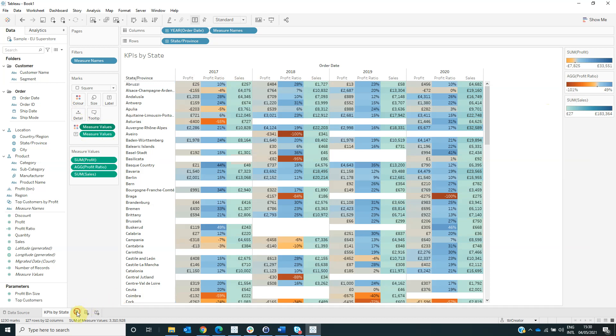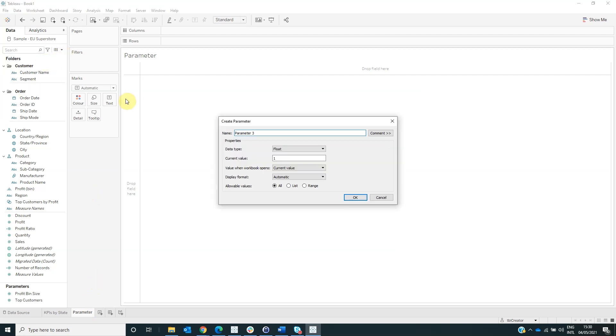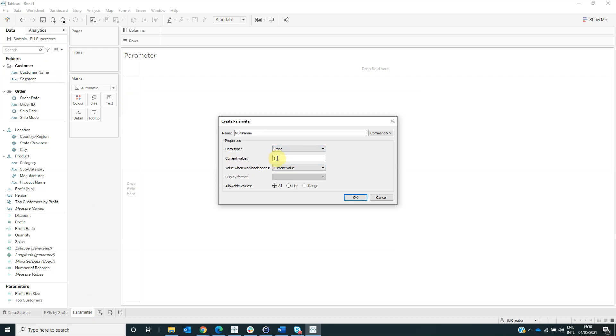Now we have to create another sheet named parameter. And this sheet will be a control sheet for the parameter actions. For this, we have to create a parameter named multi-param. From the data type, select string. For the current value, remove one and leave it blank. And from the allowable values, select all.